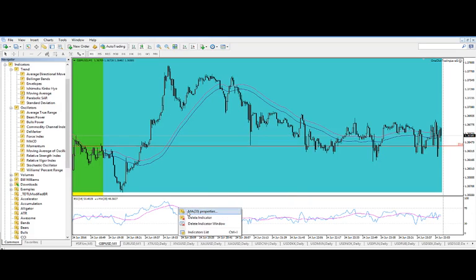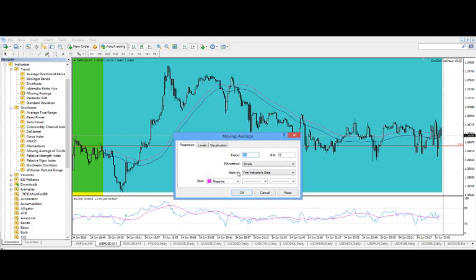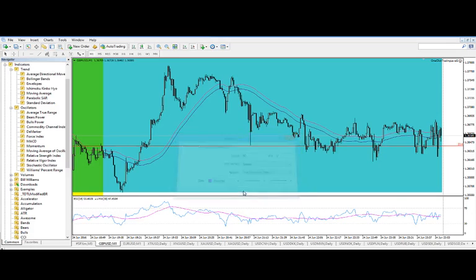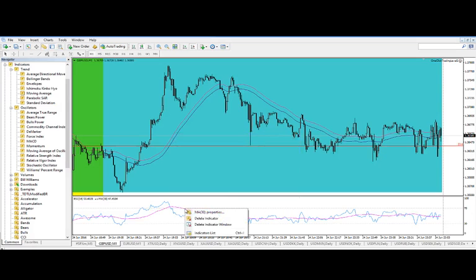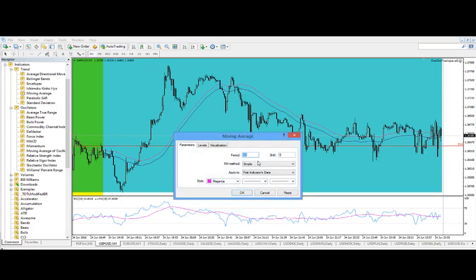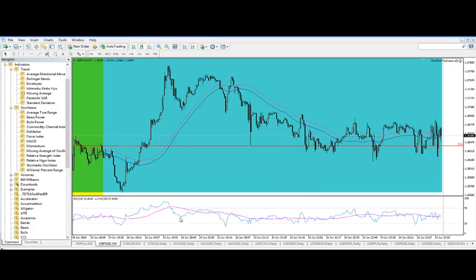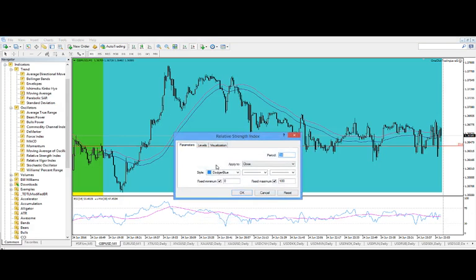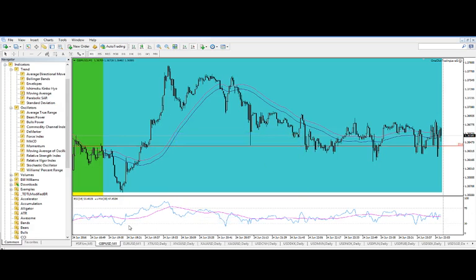And then if you wanted to change something later on, you decide I want a 30 period moving average, then you can just right click on the moving average. It'll say MA30 Properties and you can change it again. And you can do the same thing, right click on the RSI and change anything about it. So that's how you add a second indicator. So the important point is when that window pops up, Parameters select First Indicators Data.